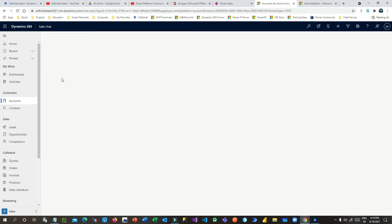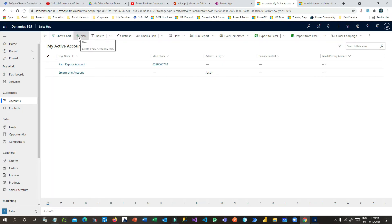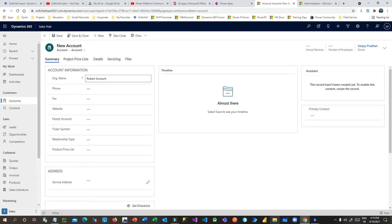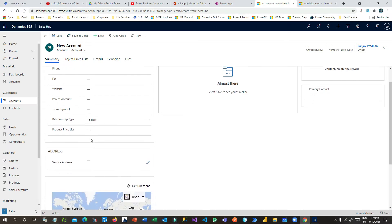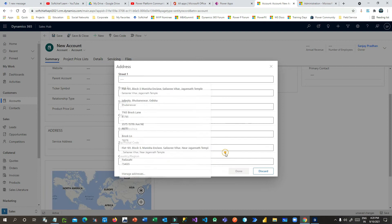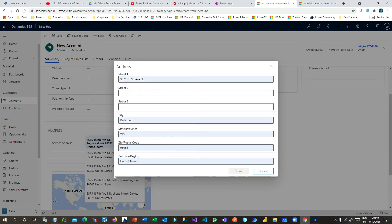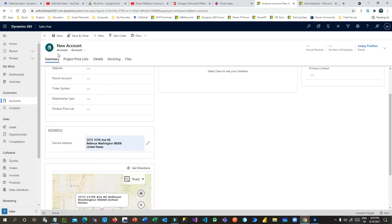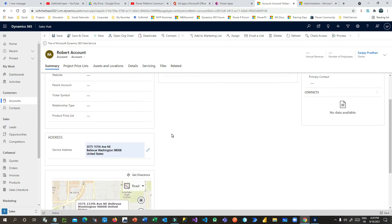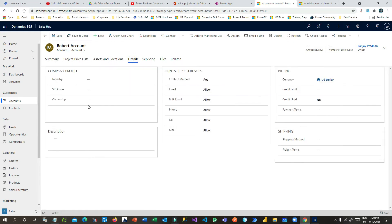I'll go to Account and create a new account. This account is required whenever you bill something to this customer. The organization name is Robot Account. I need to provide the service address — the address the field service agent will travel to. I'll provide a location, choose one, and save it. For this account I can also choose a territory.